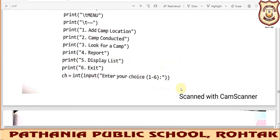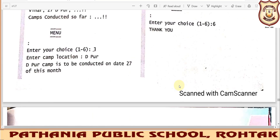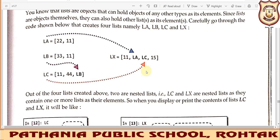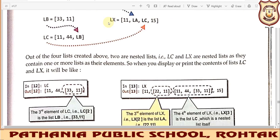Now let us move to the next topic: nesting or two-dimensional lists in Python. Up to now we have read one-dimensional lists — for example, la has two elements, lb has two elements (33 and 11), and lc has three elements. Now what we will do is merge one or more lists together to make a new list. We are making another list lx that is a combination of some elements and other lists.